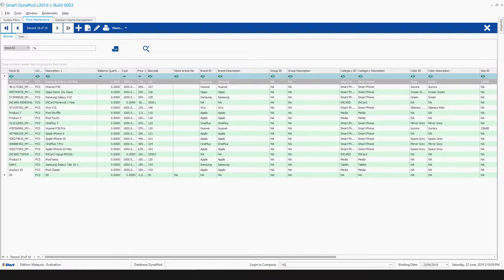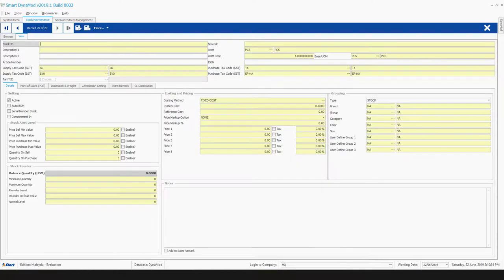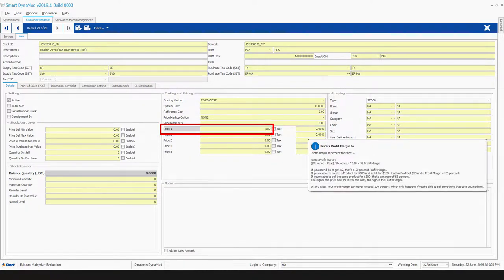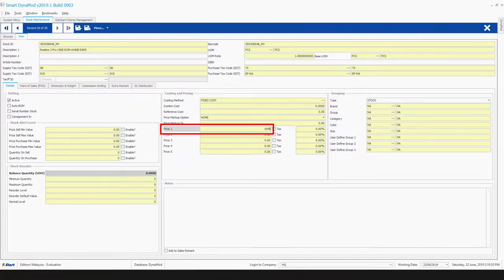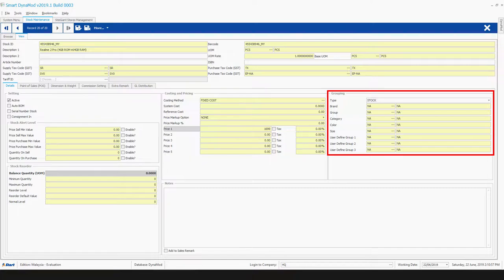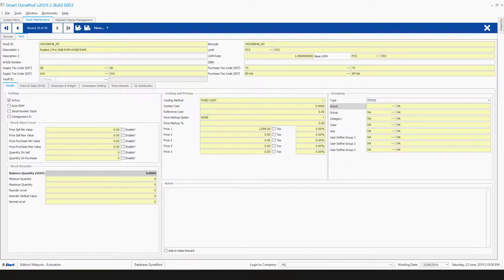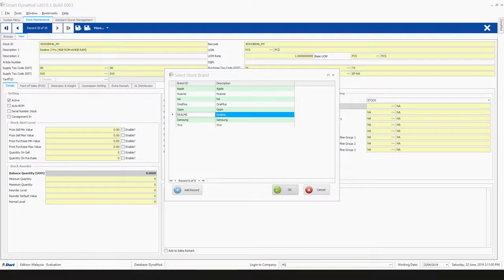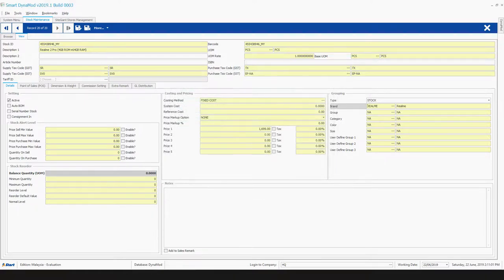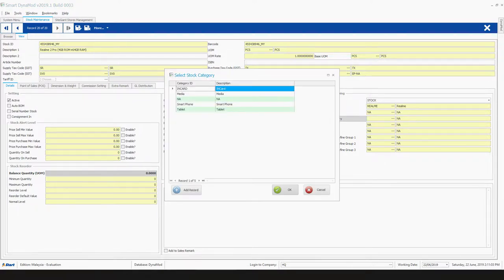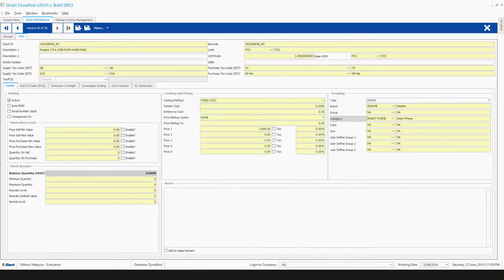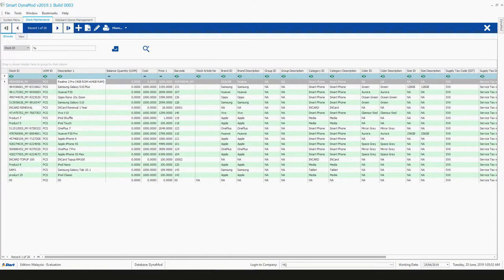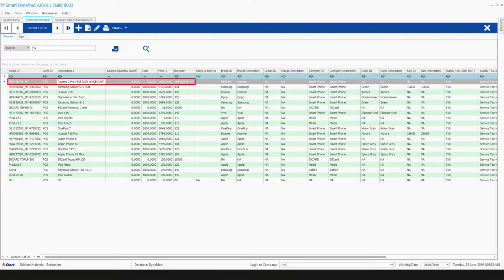It's super easy to create new items in the system. Click add, simply key in relevant details, key in item price, assign stock brand and category as you wish. Click save. New item is available in your inventory list.